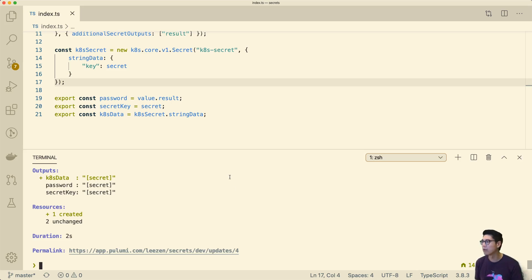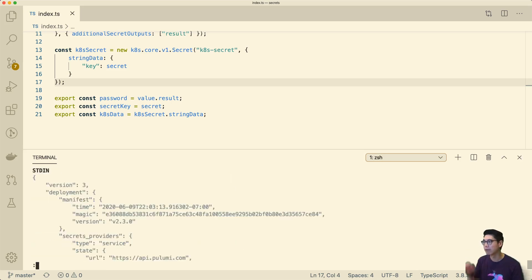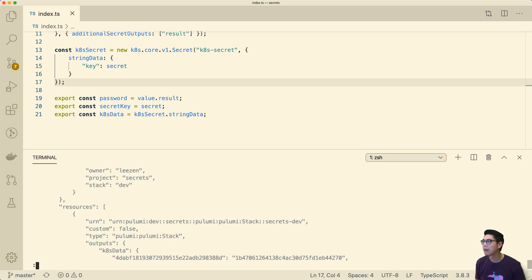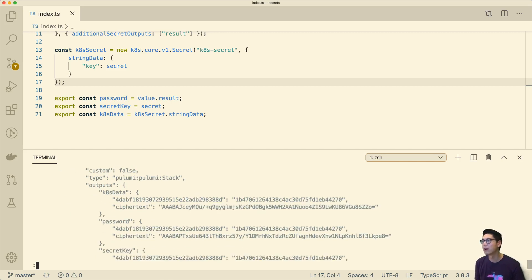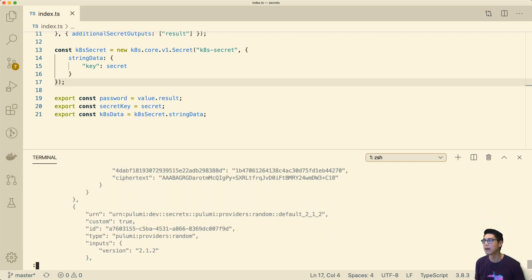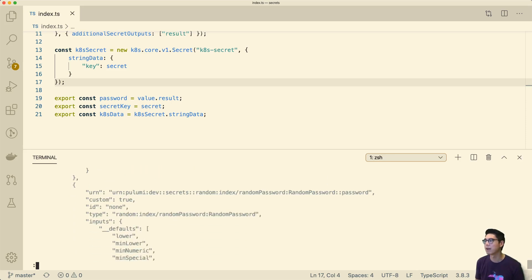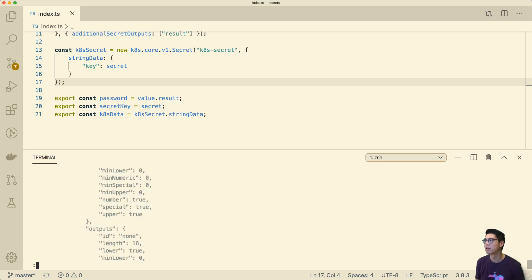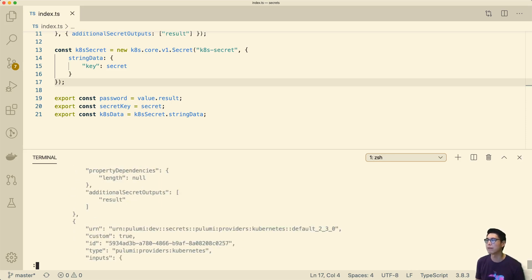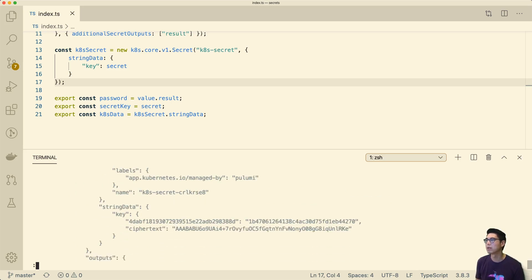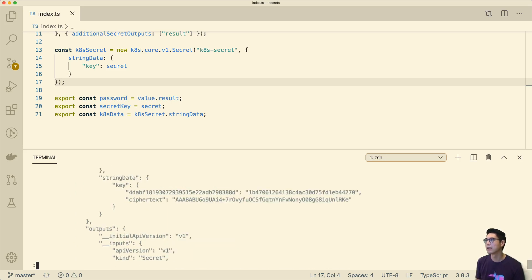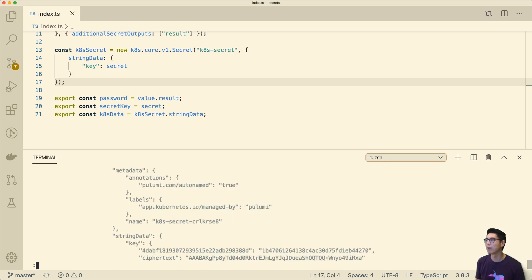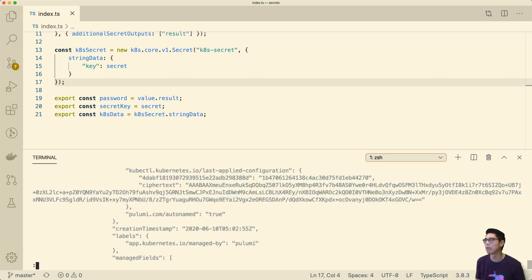If we go back to our stack export and look at what's in here, if we come down here, you can see in our resources, all of these outputs are always encrypted. None of those things are ever exposed to the program. You can see here in the resource itself, same thing. Those are never really exposed in any way, except obviously until it's used at runtime.